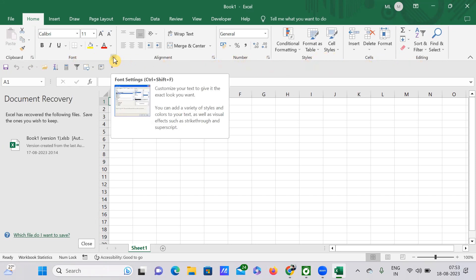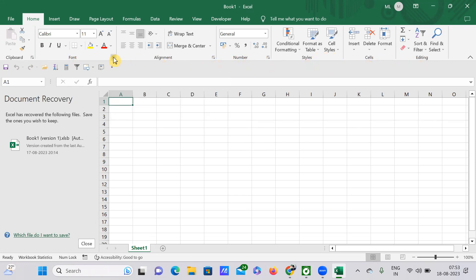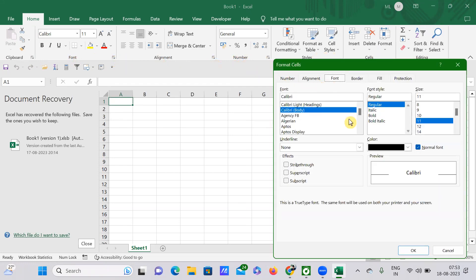See here, all the commands under this particular group has been expanded.